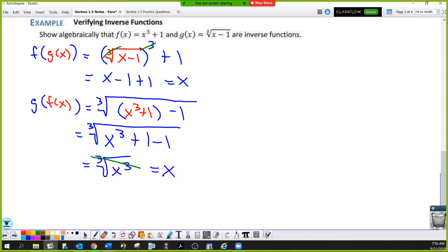Now g of f of x: the cube root of (x³ + 1 − 1). The plus 1 and minus 1 cancel, leaving the cube root of x³, which equals x. Plus or minus is not required here — plus or minus only happens when you cancel an even power with an even root. With odd roots and odd powers, you just get x.